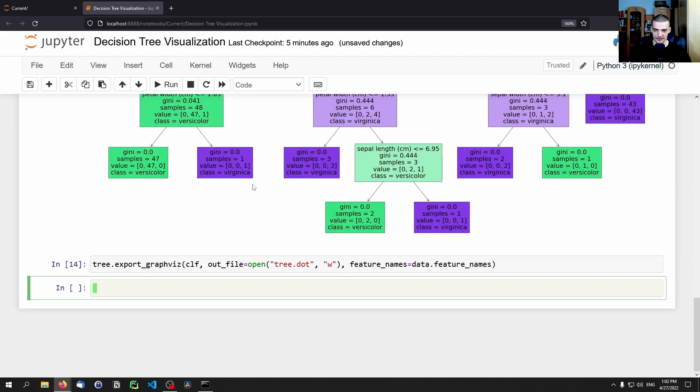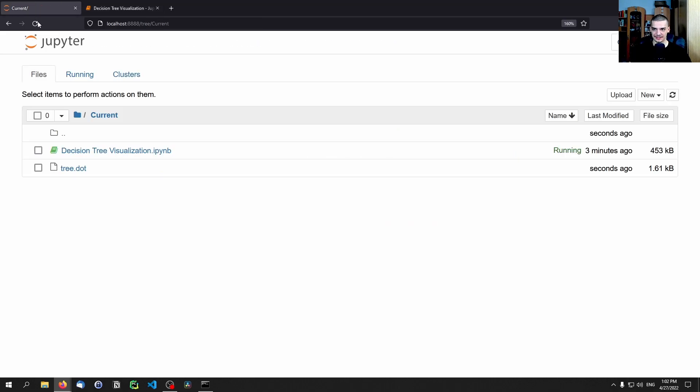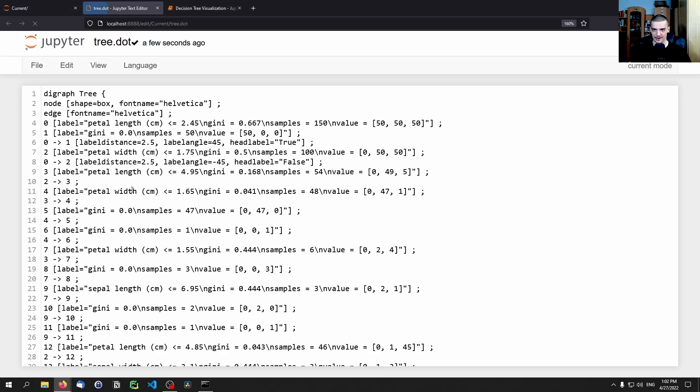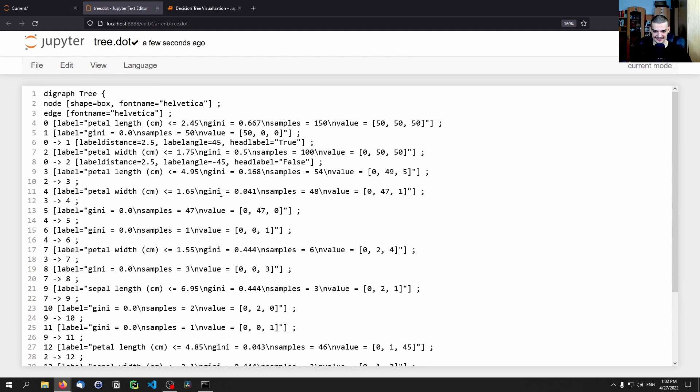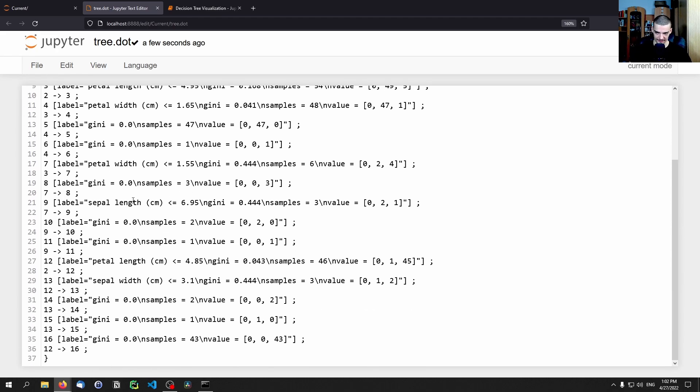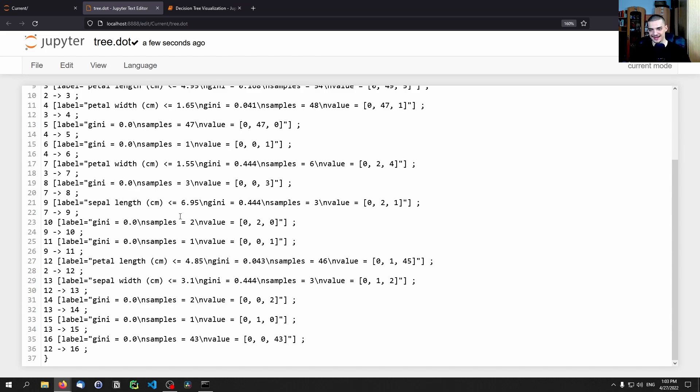And we say the feature_names are data.feature_names like that. Now if we do that, this works, but we're going to have to somehow get that file now and turn it into an image because that is a text file, or a dot file actually.